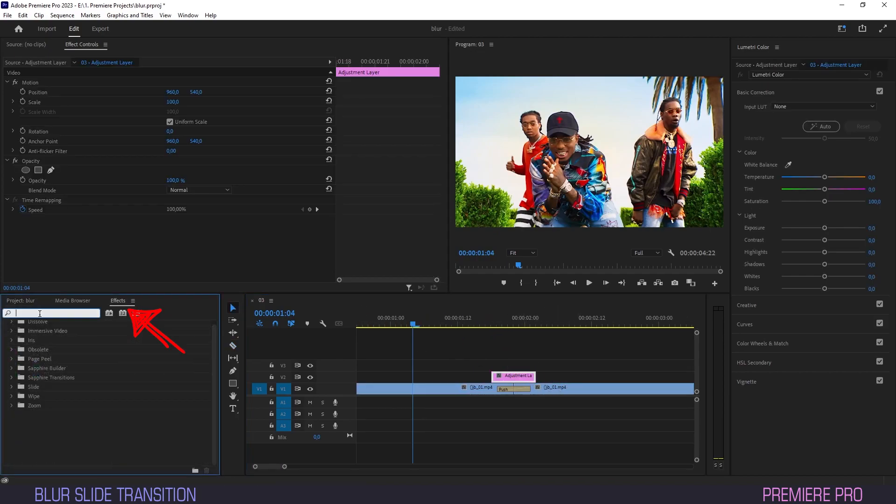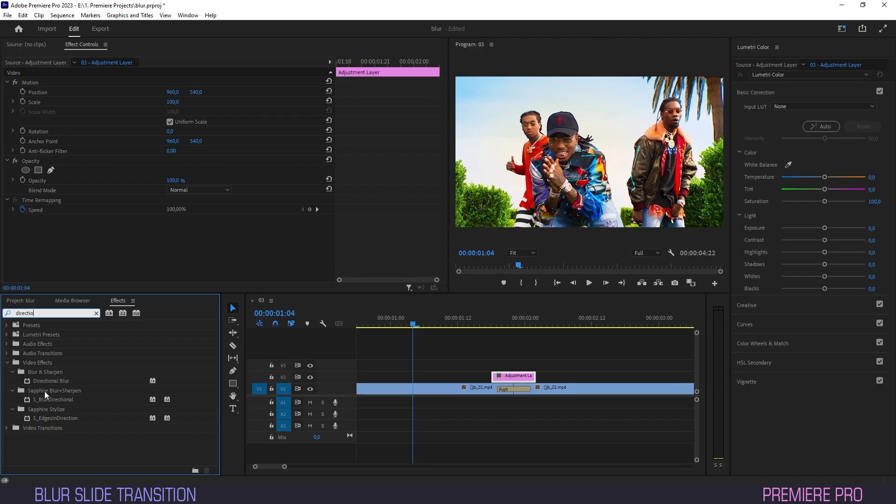Now under effect, type directional and drag the directional blur effect onto our adjustment layer.